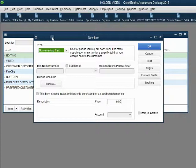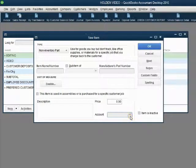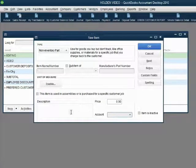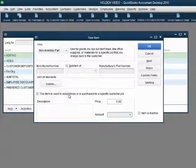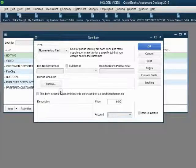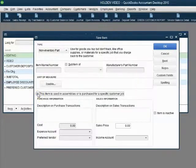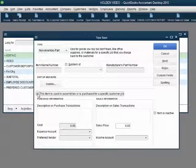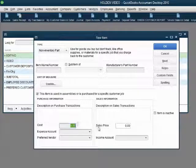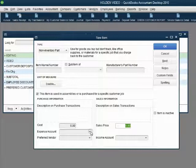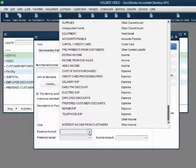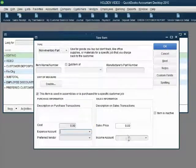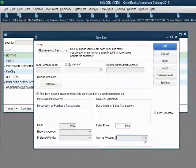Now, there is only one field for one account. What we must do is check this box: This item is used in assemblies or is purchased for a specific customer or job. When we click the check mark in this box, we then have the ability to put both the purchase cost and the sales price. And we can put the expense account that we just made as well as the income account that we just made.